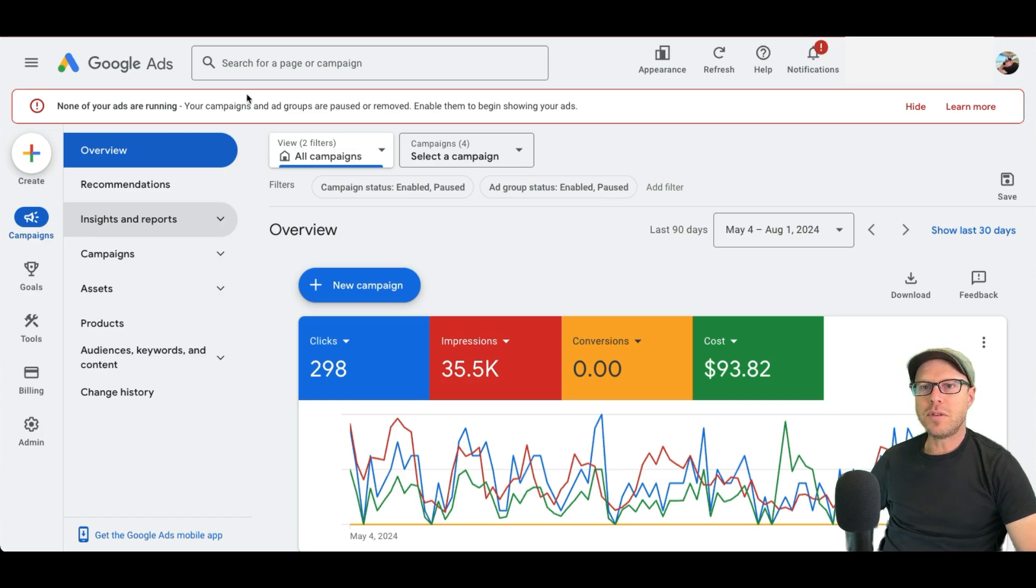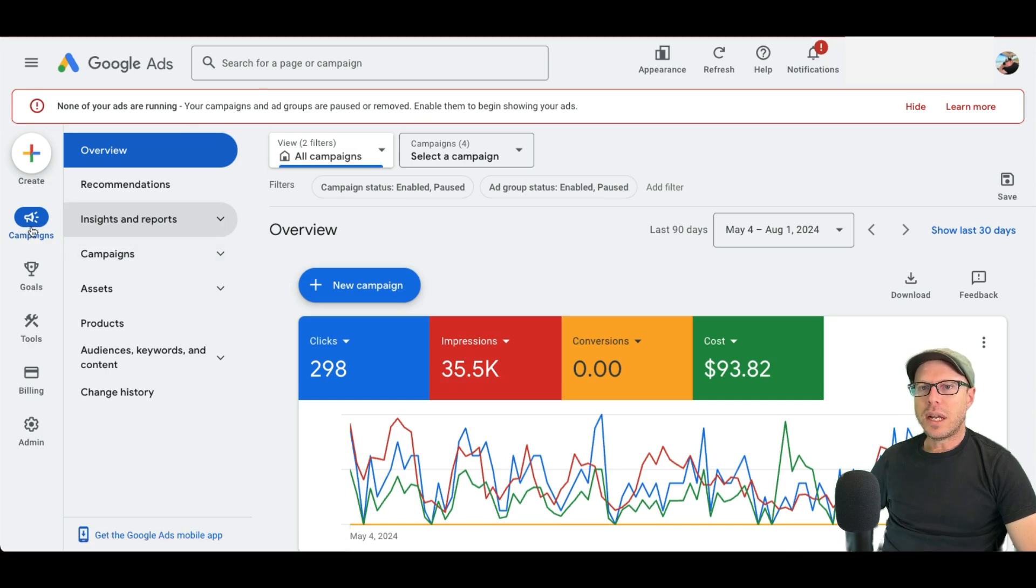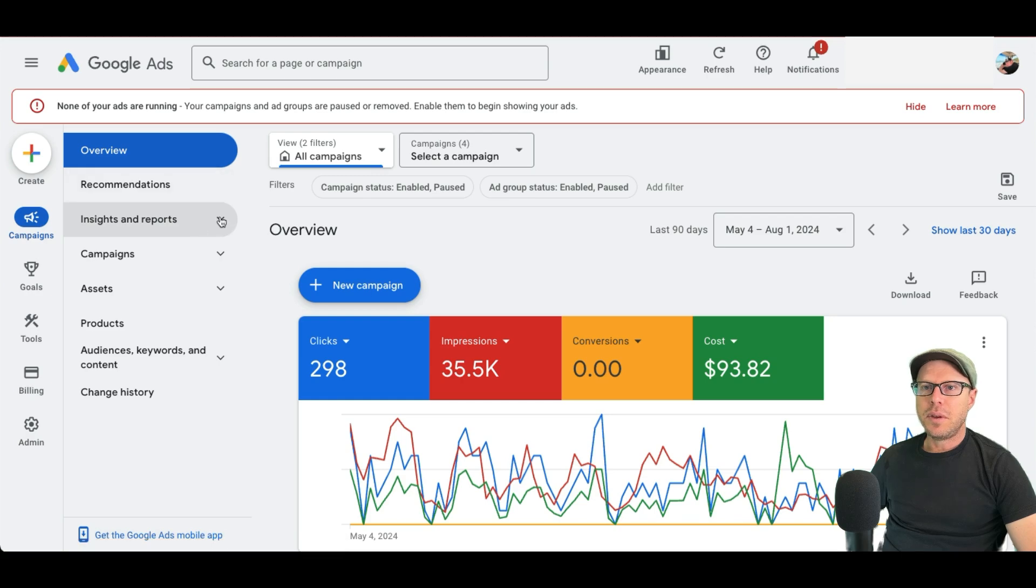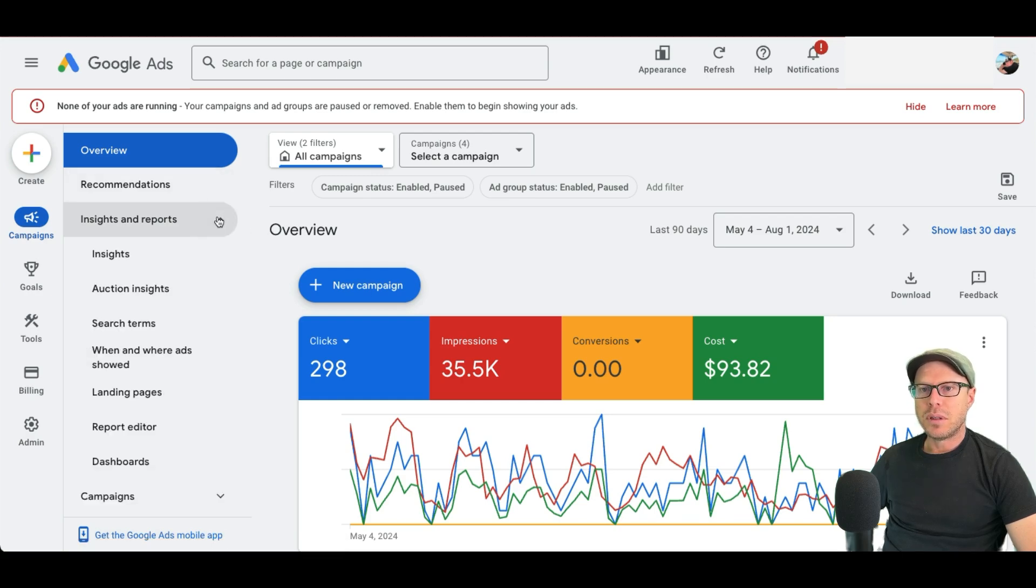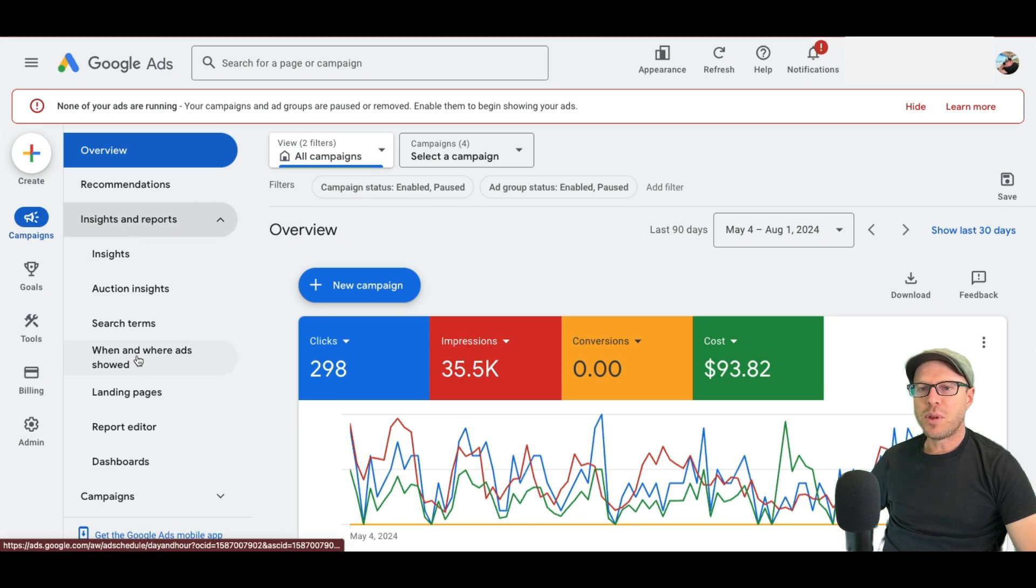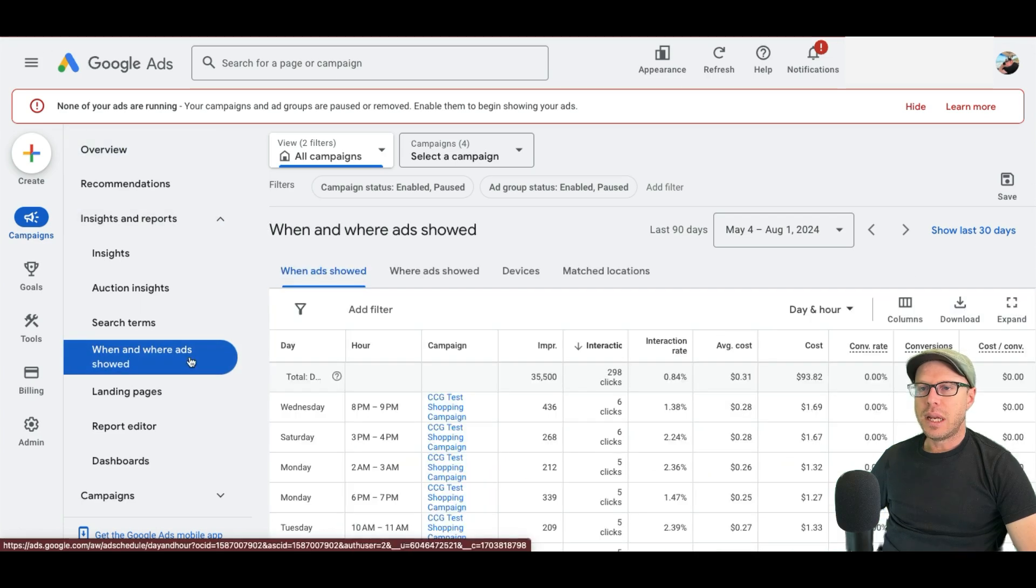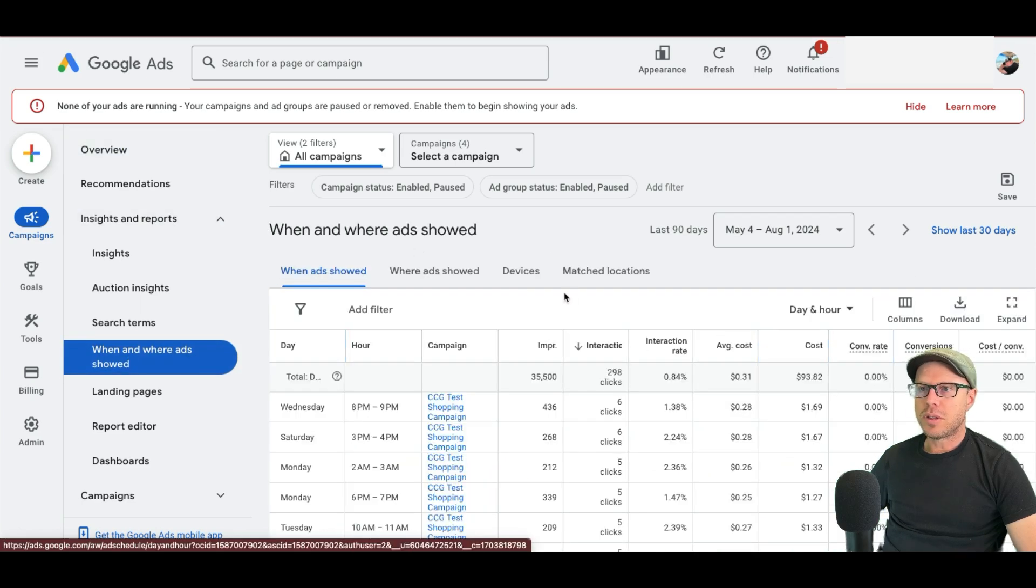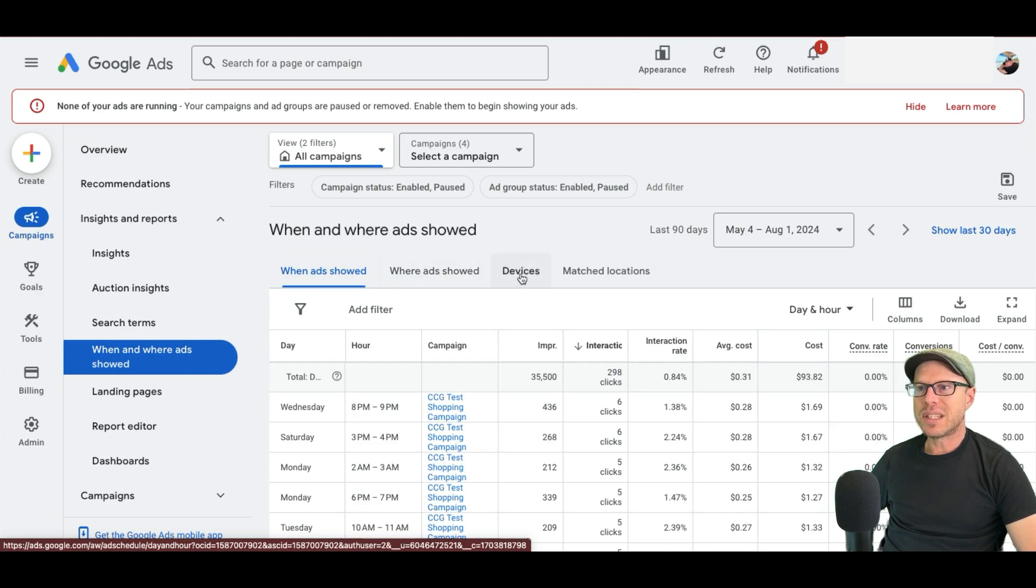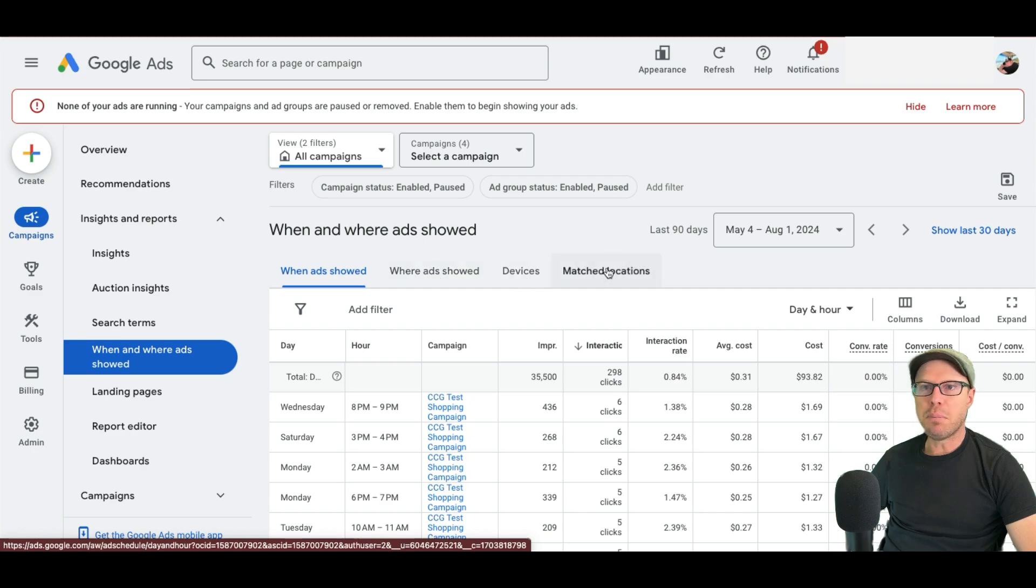So if you come over to the left hand side here, we're already under overview under campaigns. If you click the drop down under insights and reports, you see here just a little bit further down, it says when and where ads showed. So click this and instantly you'll come across to where the data is now being shown under these four separate tabs. When ads showed, where ads showed, devices and matched locations.